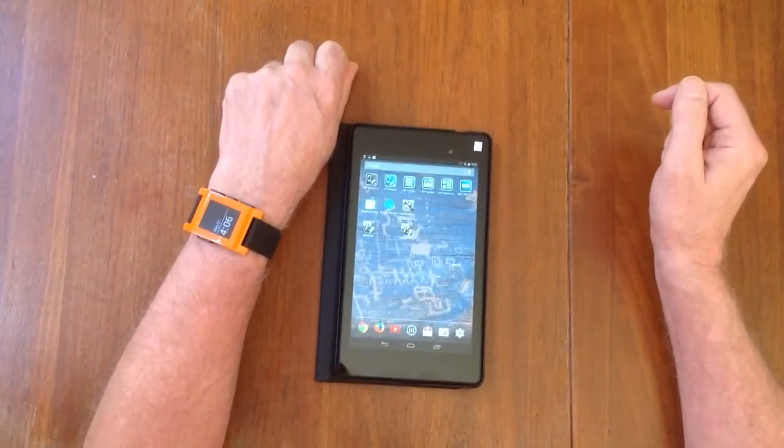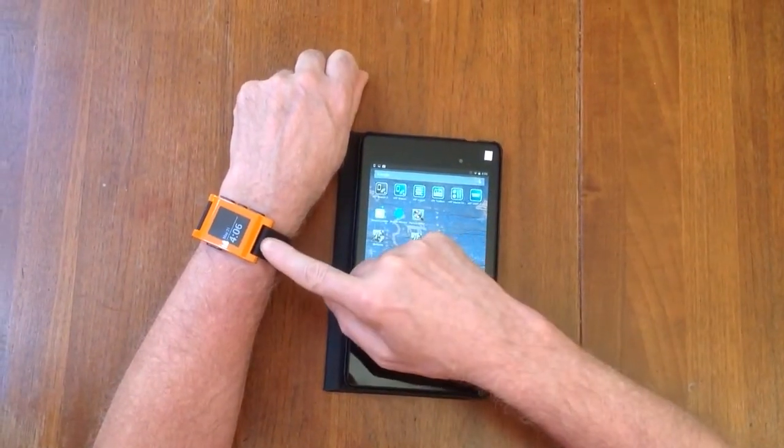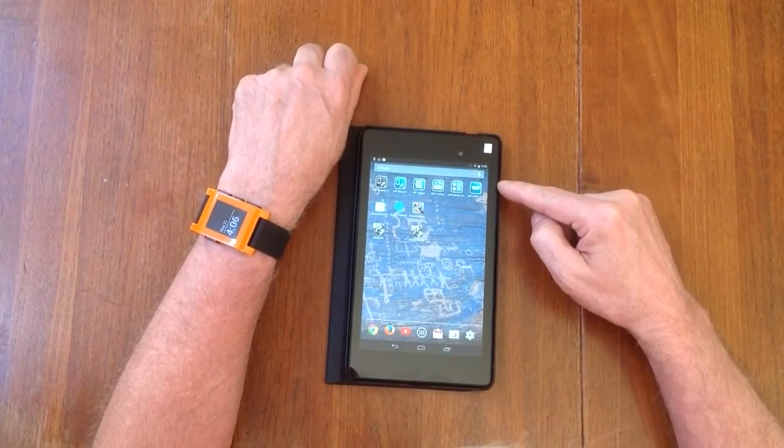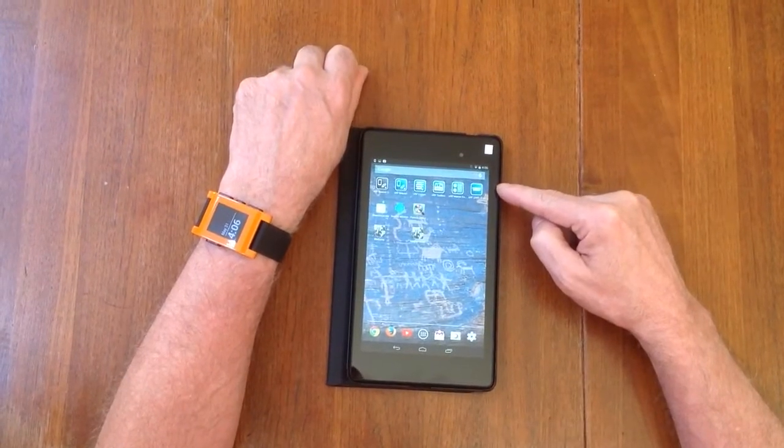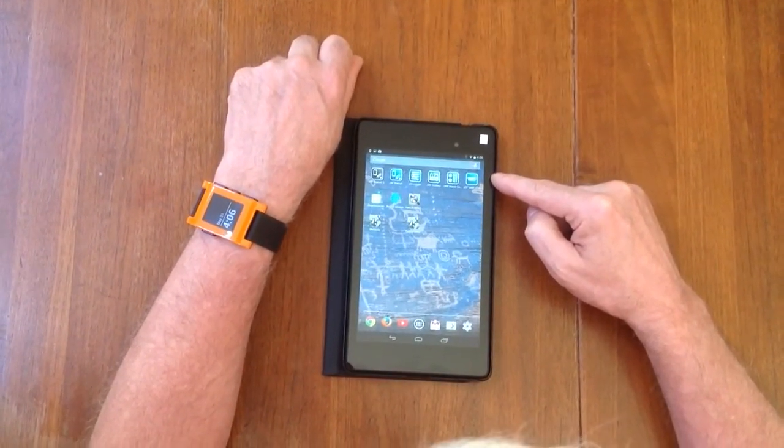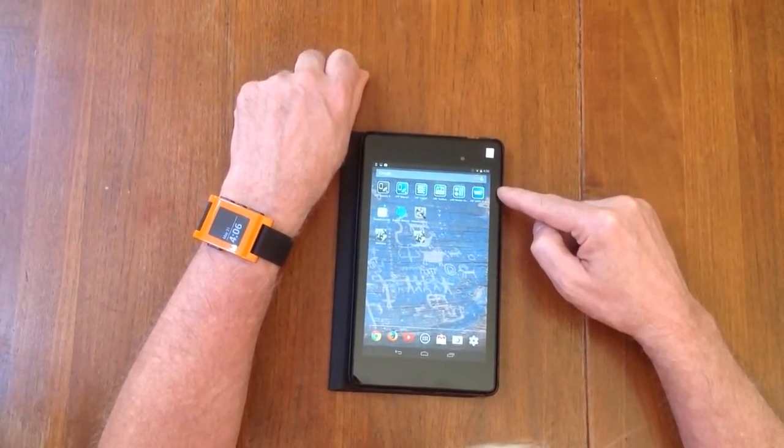Okay, this is a demo of the Pebble Watch communicating to an Android tablet. This is an Android Nexus 7 tablet.